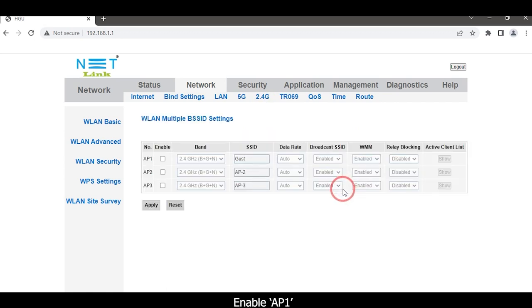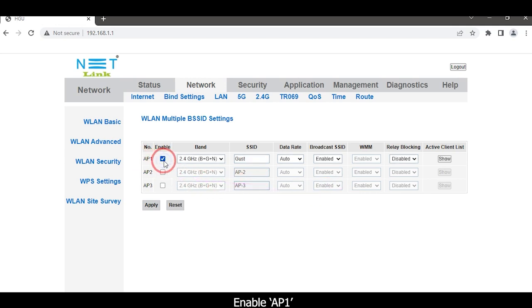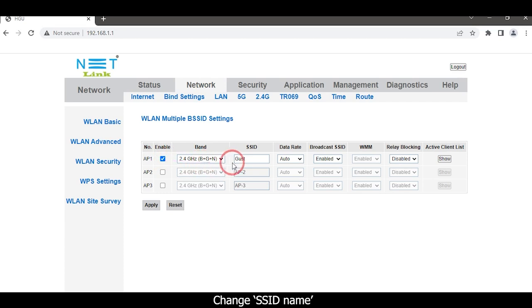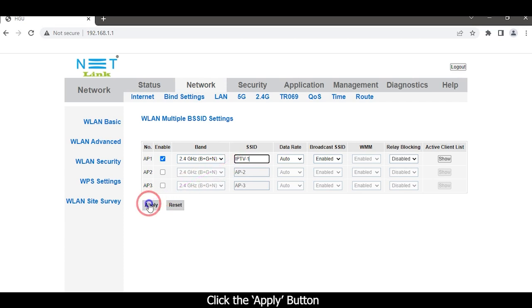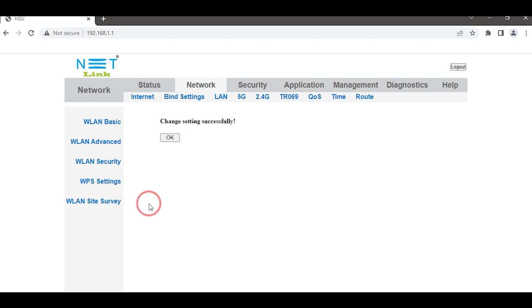Enable Access Point 1. Change the SSID name. Click the Apply button, then click the OK button.